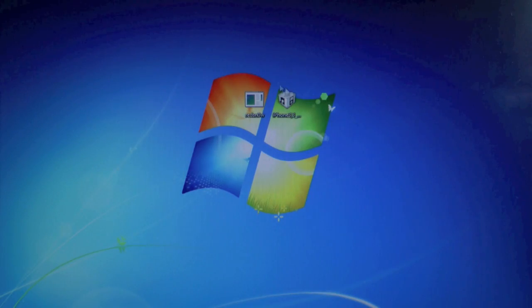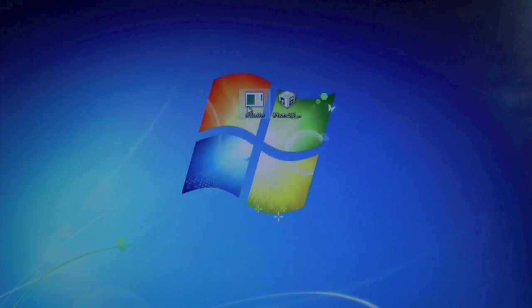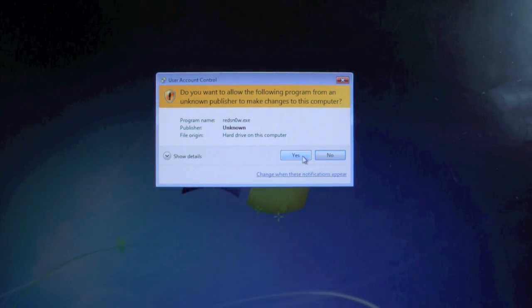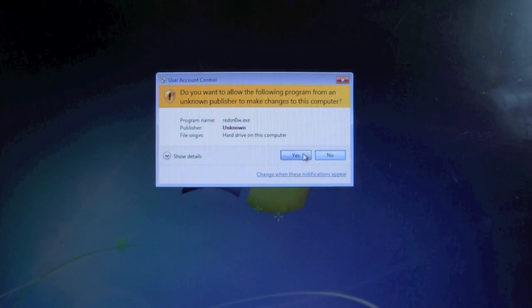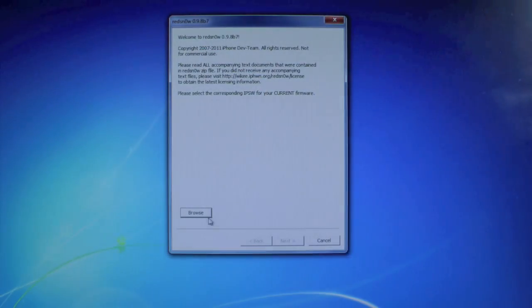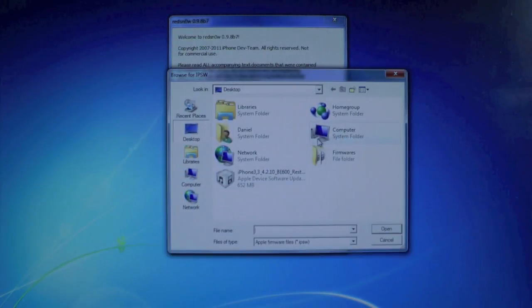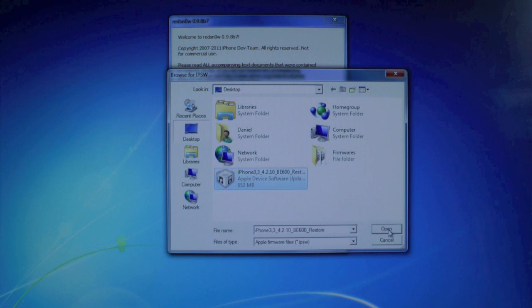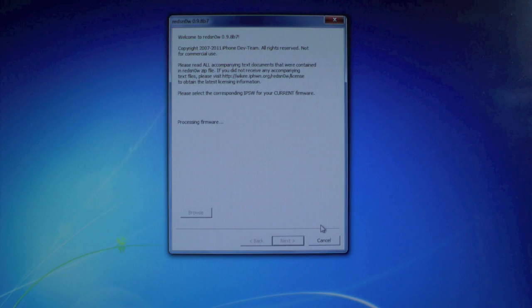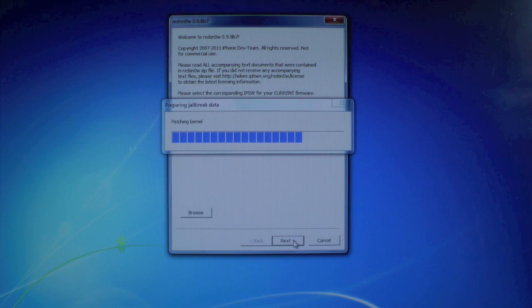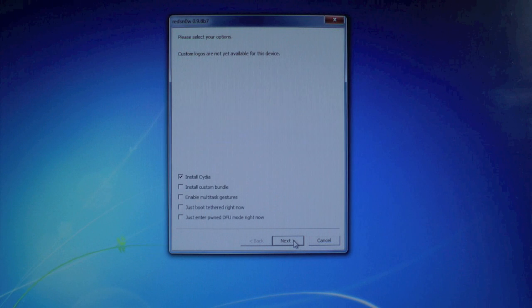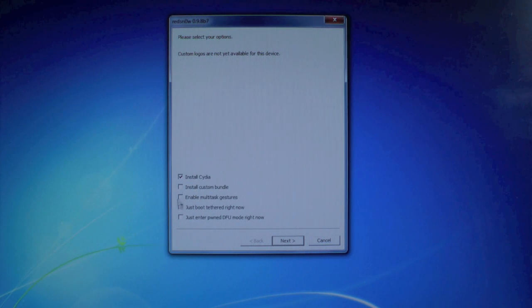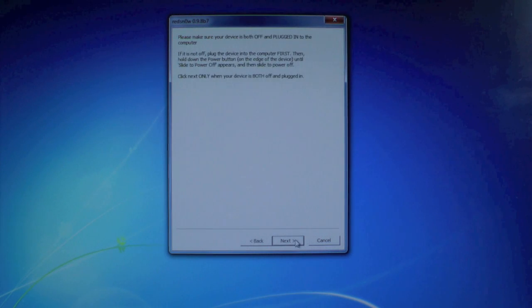Okay, so go ahead and right click on RedSnow, run as administrator. If you're on a Windows computer, of course, click yes. And we're gonna browse for our 4.2.10 official firmware. It's gonna process it. We're gonna click next, it'll patch it. And here we get some options. I'm not gonna check anything else, just gonna click next.